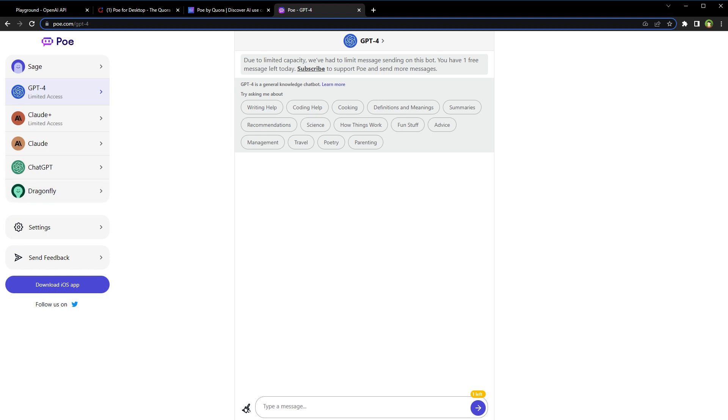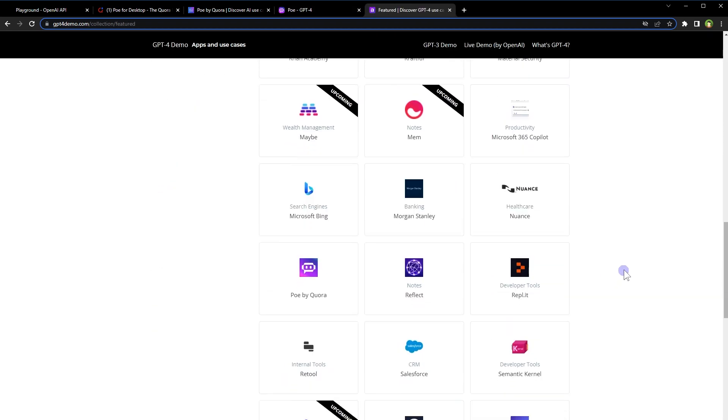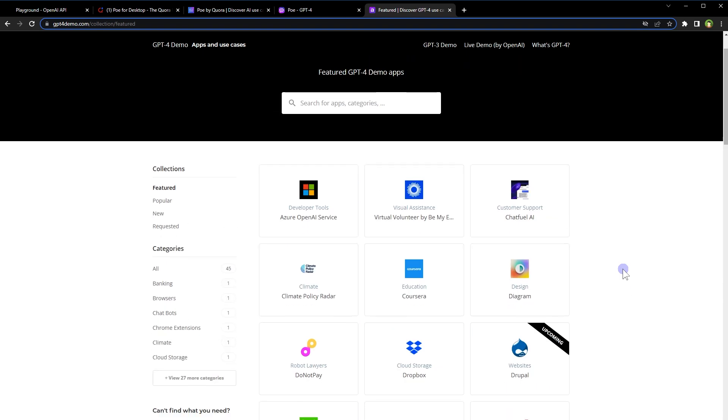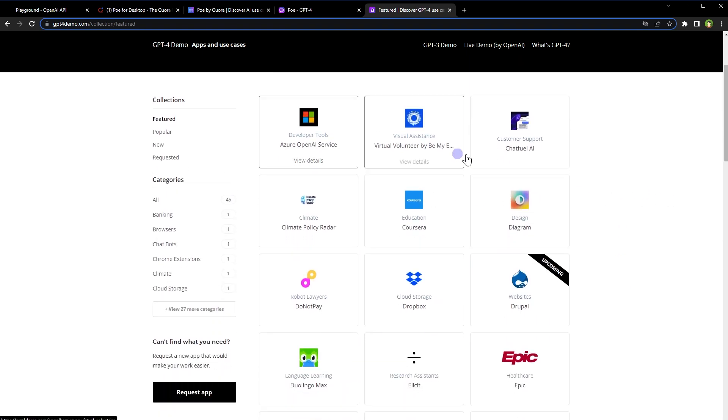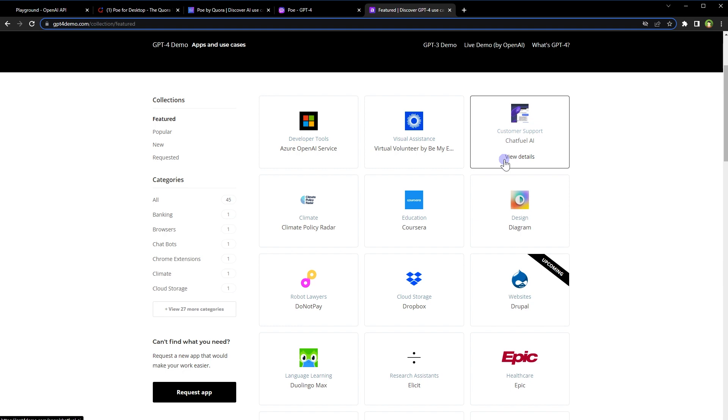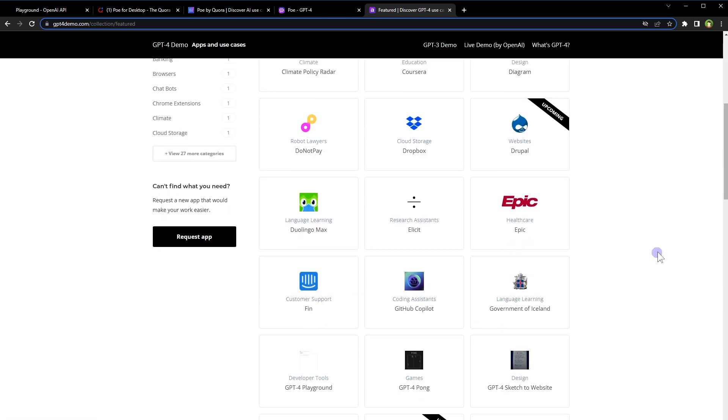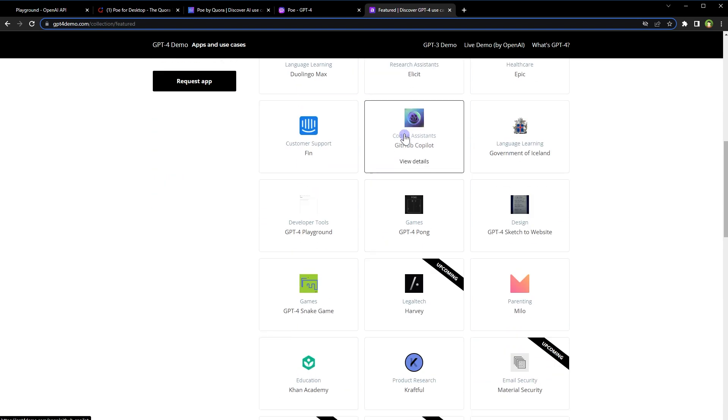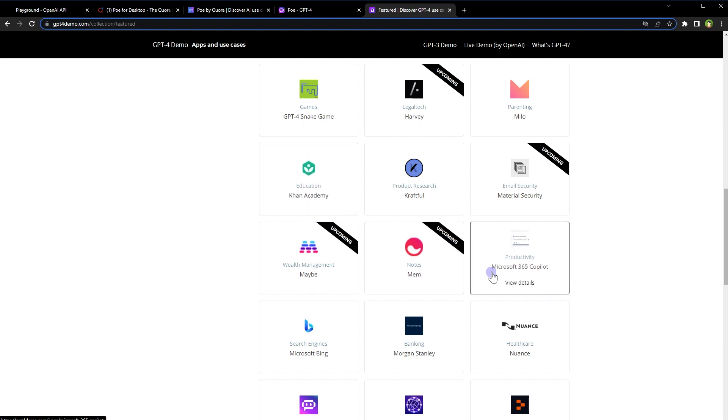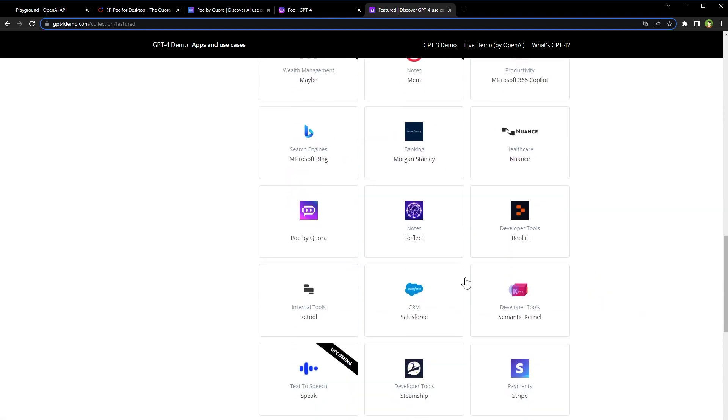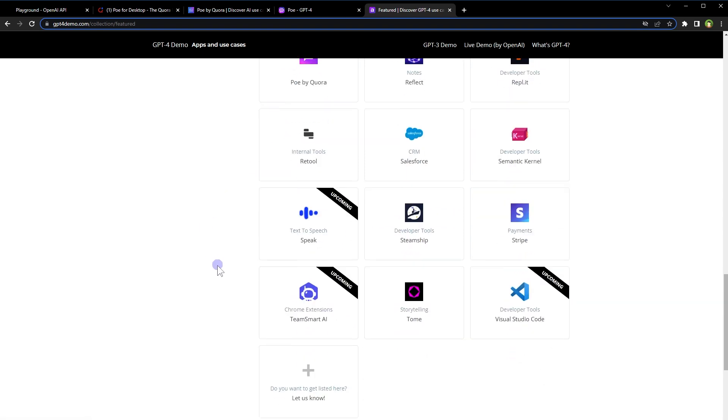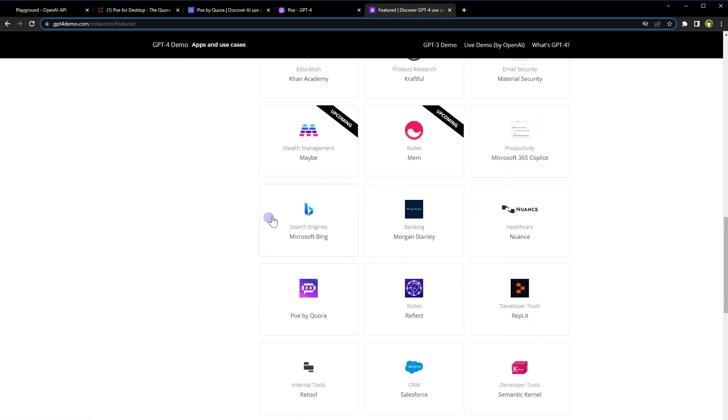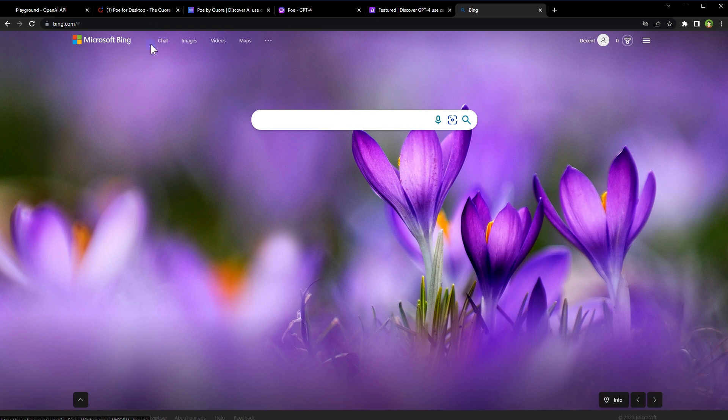If you want to use ChatGPT-4 for free without restriction, there is another way. These are apps that are using or going to use ChatGPT-4. In the list we have Azure OpenAI Service, Chatfuel AI, Coursera, Diagram, Dropbox, Do Not Pay, Epic, GitHub Copilot X, Milo, Khan Academy, Microsoft 365 Copilot, Po by Quora, Retools, Speak, Stripe, and then here we have Microsoft Bing.